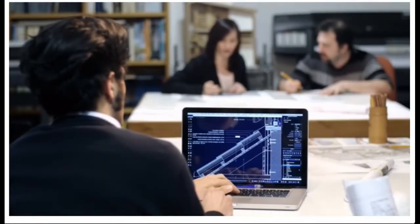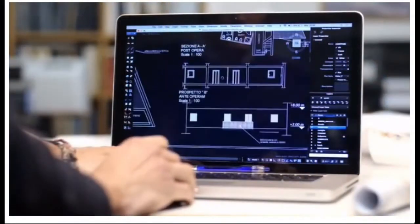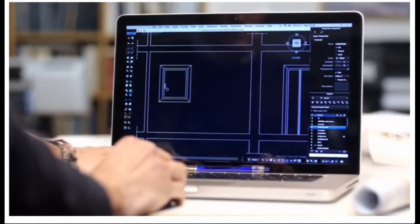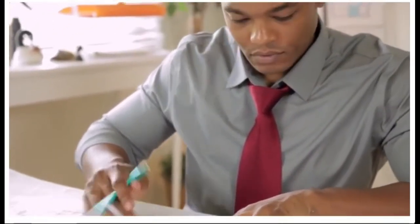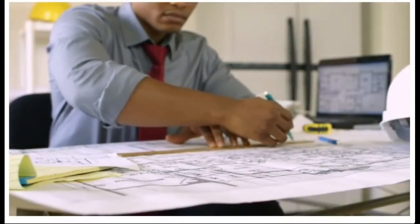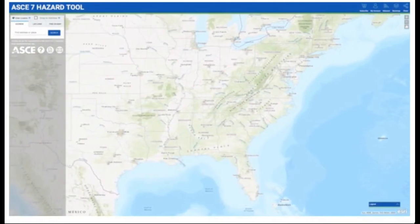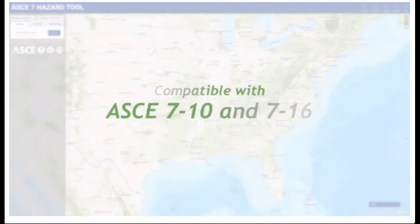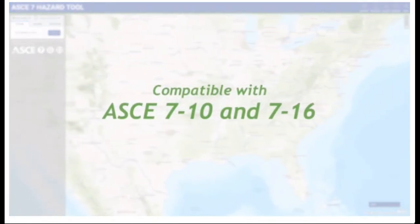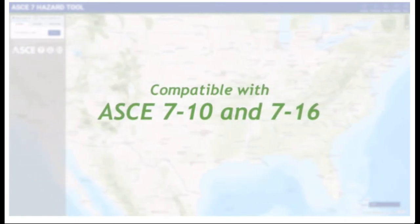You need detailed information on the loading and hazard activity of an area in which your client wants to build a structure. But collecting this information from multiple locations is time-consuming, and it can be hard to get precise enough data from the maps in the print book. ASCE offers a better way to gather key design parameters for building sites with the new ASCE 7 Hazard Tool — your single source for the precise determination of hazard design data compatible with ASCE 7-10 and 7-16.